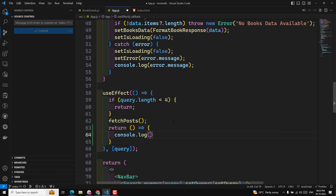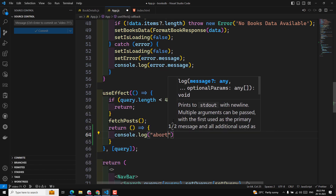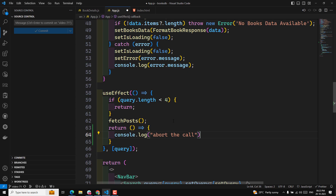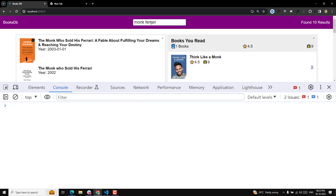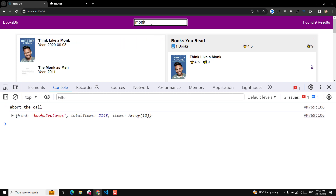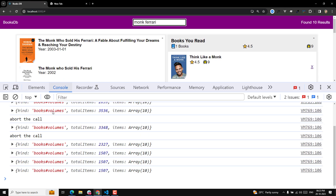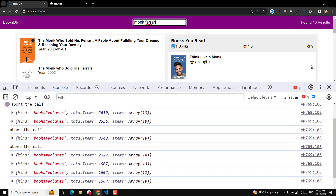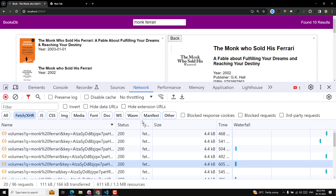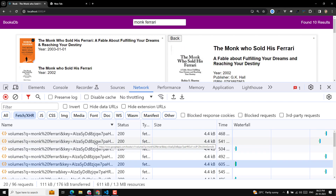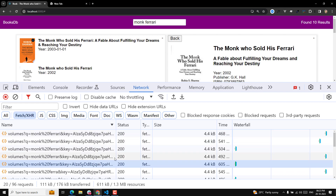In the cleanup function, we add a console.log to cancel or abort the call. Now if you try to see the output, you can see 'abort the call' is there for 'ferrari'. You can see that abort the call is getting executed every time. I pressed a little bit late so that's why the data came through. If you try it on slow 3G you can reproduce the issue - so how can we abort this?